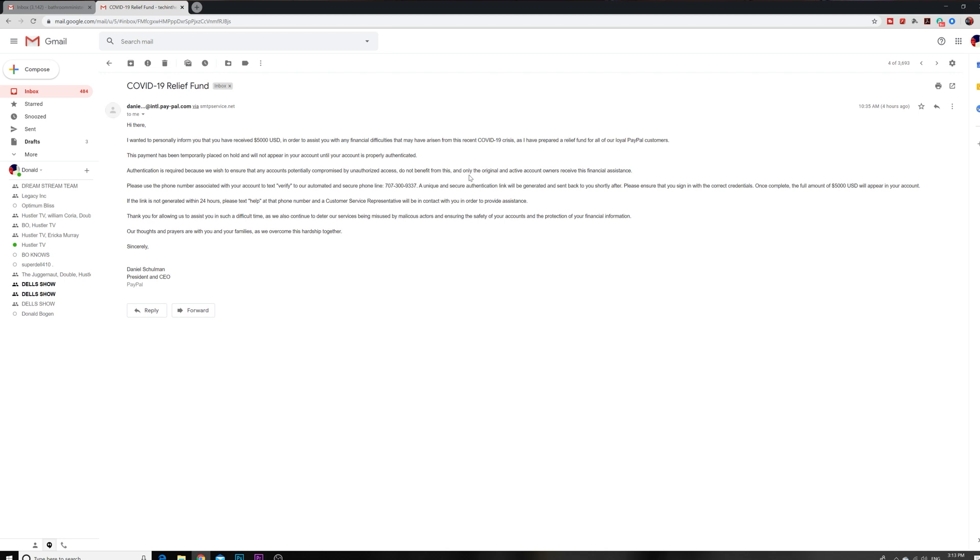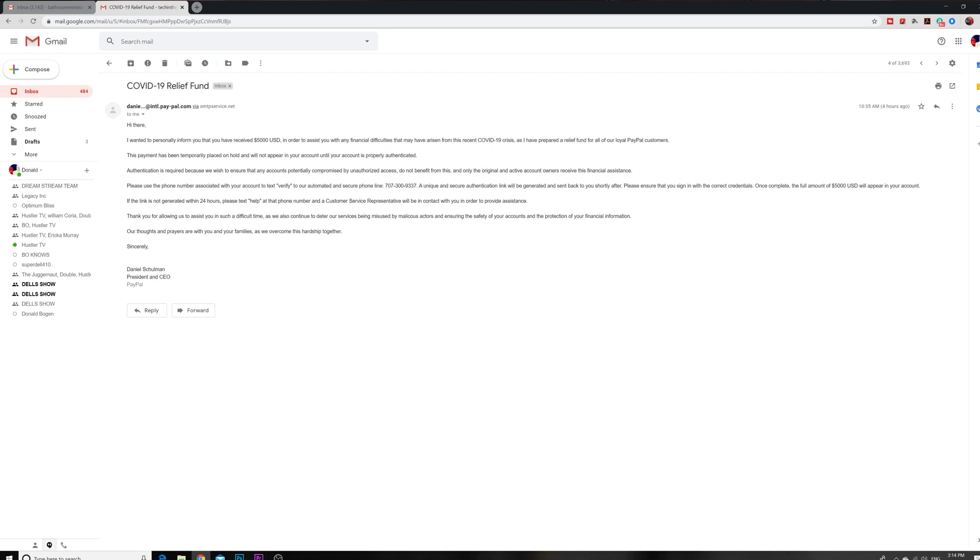Please use the phone number associated with your account to text verification to our automated and secure phone line, and they give the number. A secure authentication link will be generated and sent back to you shortly after. Now when you send them your phone number, boom, when you text that number, now they got your phone number. That's one level of verification that they can use to get into your PayPal. When they send you the link, I'm quite sure they're going to ask you some questions, your password and stuff like that. So they're going to have your password and your phone number, so now they can log into your PayPal, your real PayPal.